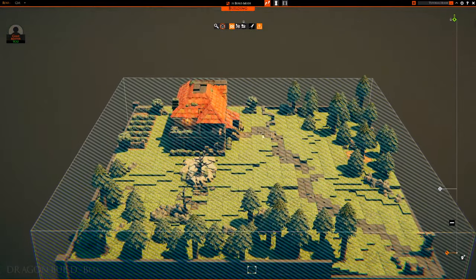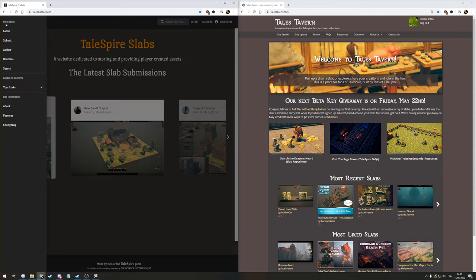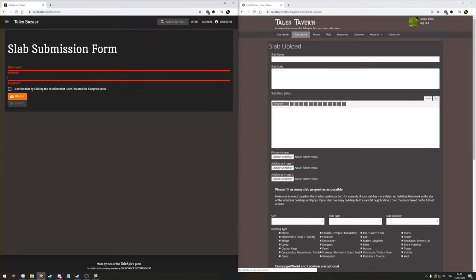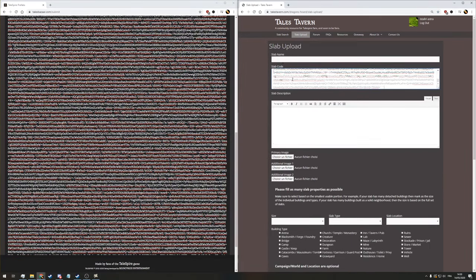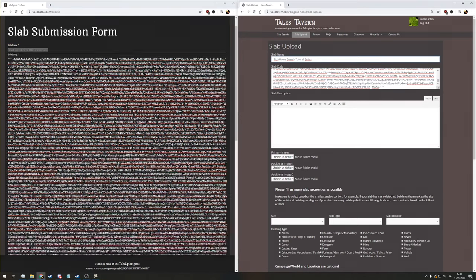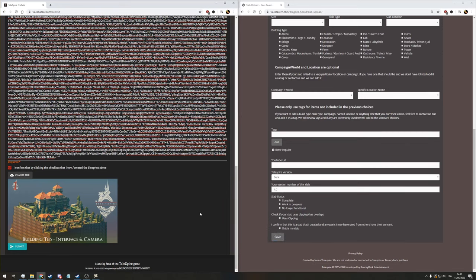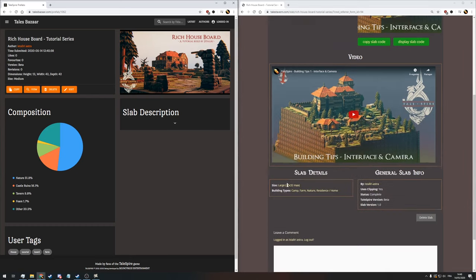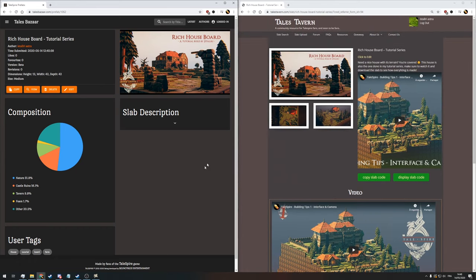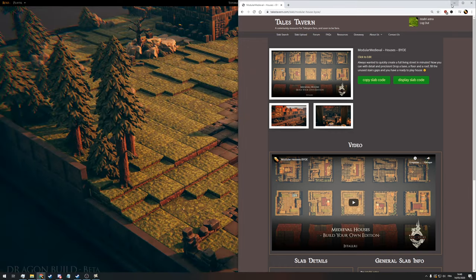You can share slabs within community websites. There is one called Tales Tavern and currently another called Tales Bazaar. There may be others in the future, but the process is always the same. You can simply upload the slab of text generated by the game onto those websites with an image and a small description, and you'll have all you need to share your slab. People in the community will be able to copy and paste your slab, and you can as well copy and paste any build from the Tales Bazaar or the Tales Tavern by clicking the copy button and pasting it into your board.